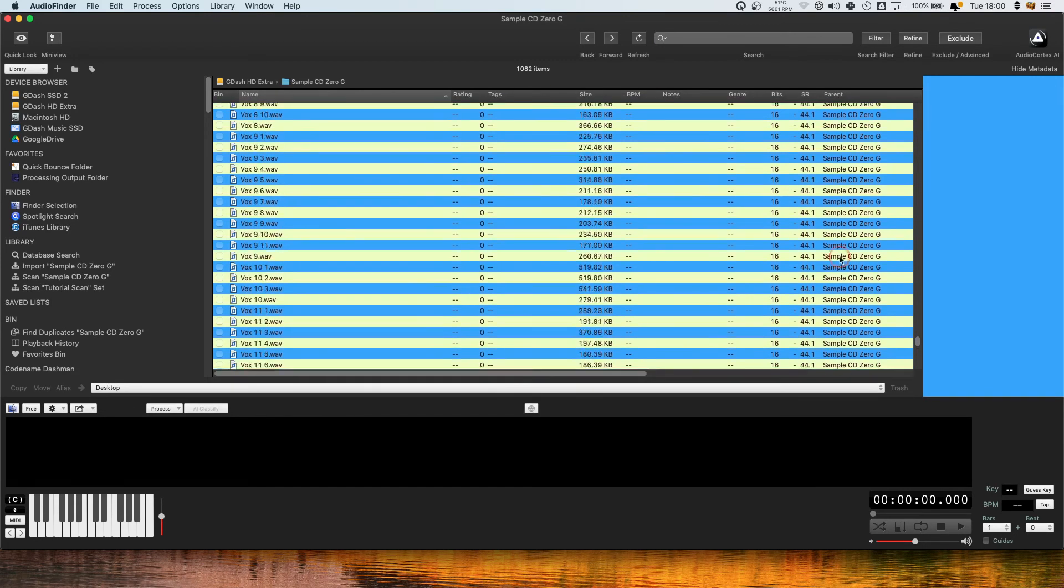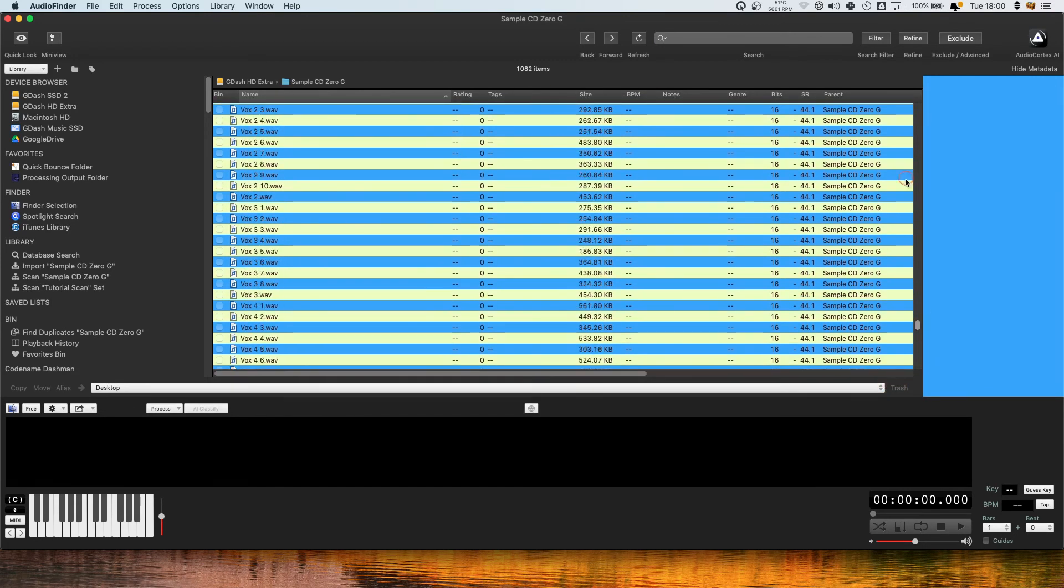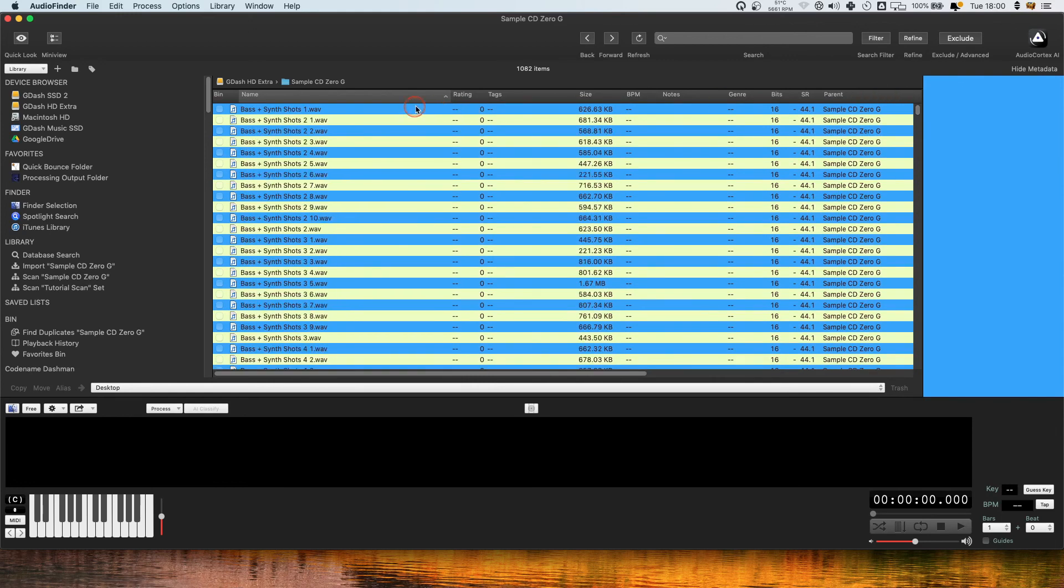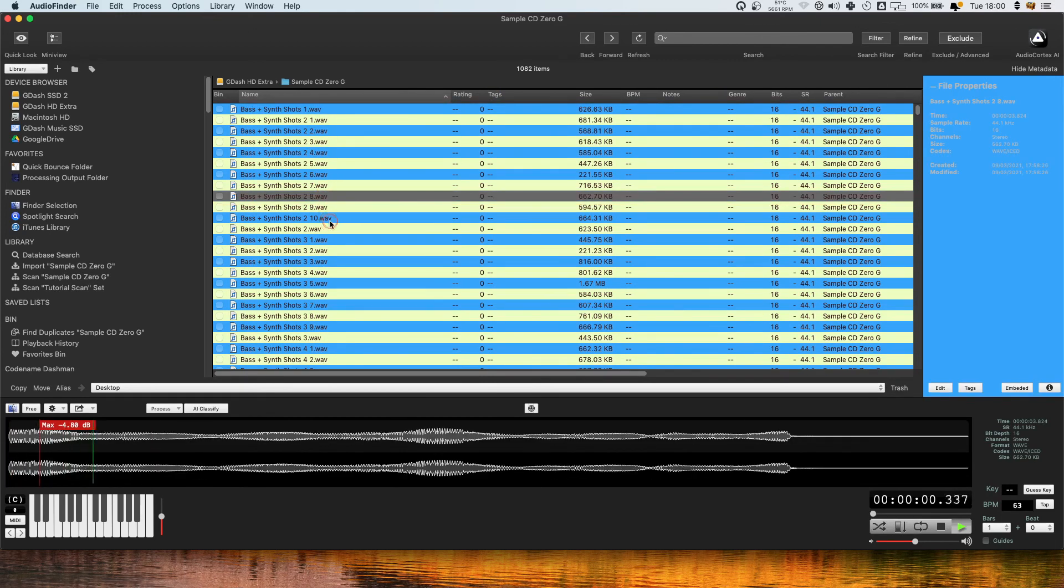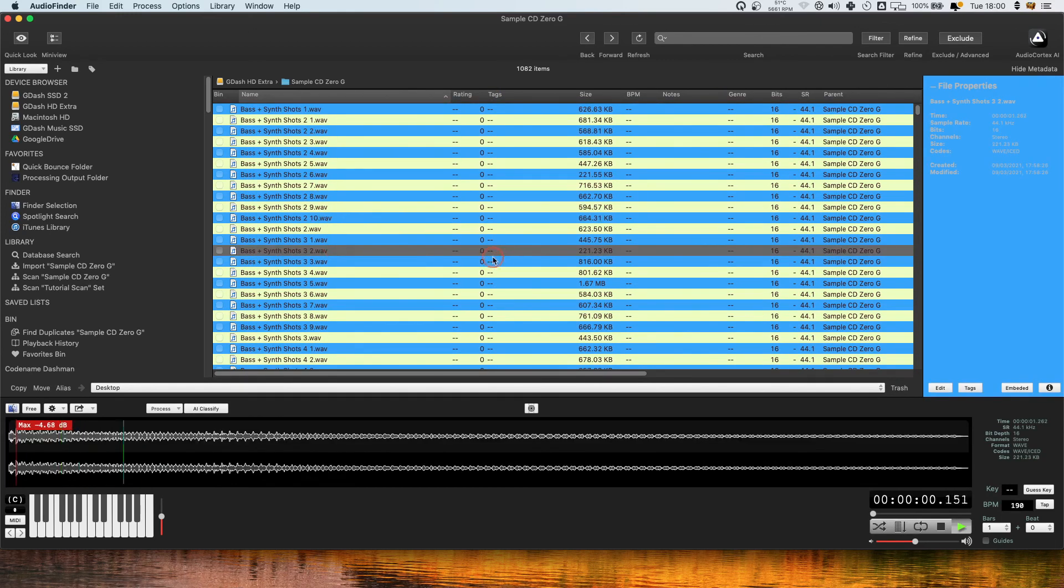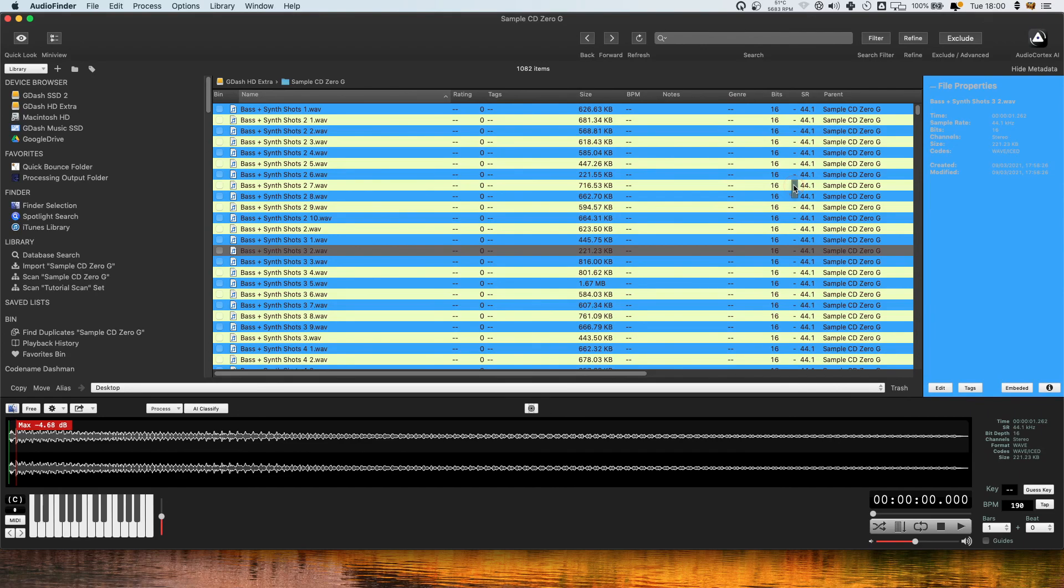So there you have it, you've now got your old sample CD nicely chopped up into all the individual hits, ready for you to use as you would a modern day sample pack. Nice, well thanks for listening and catch you soon on my channel.